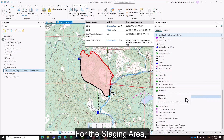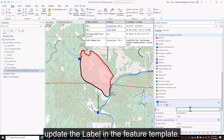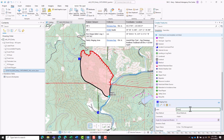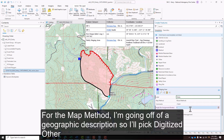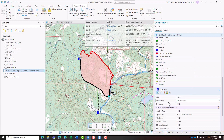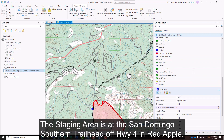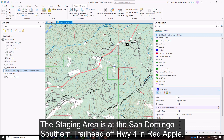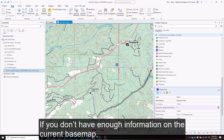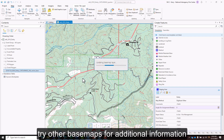For the staging area, update the label in the feature template. For the map method, since I'm going off a geographic description, I'll pick Digitized Other. The staging area is at the San Domingo Southern Trailhead off Highway 4 in Red Apple. If you don't have enough information on the current base map, try other base maps for additional information.